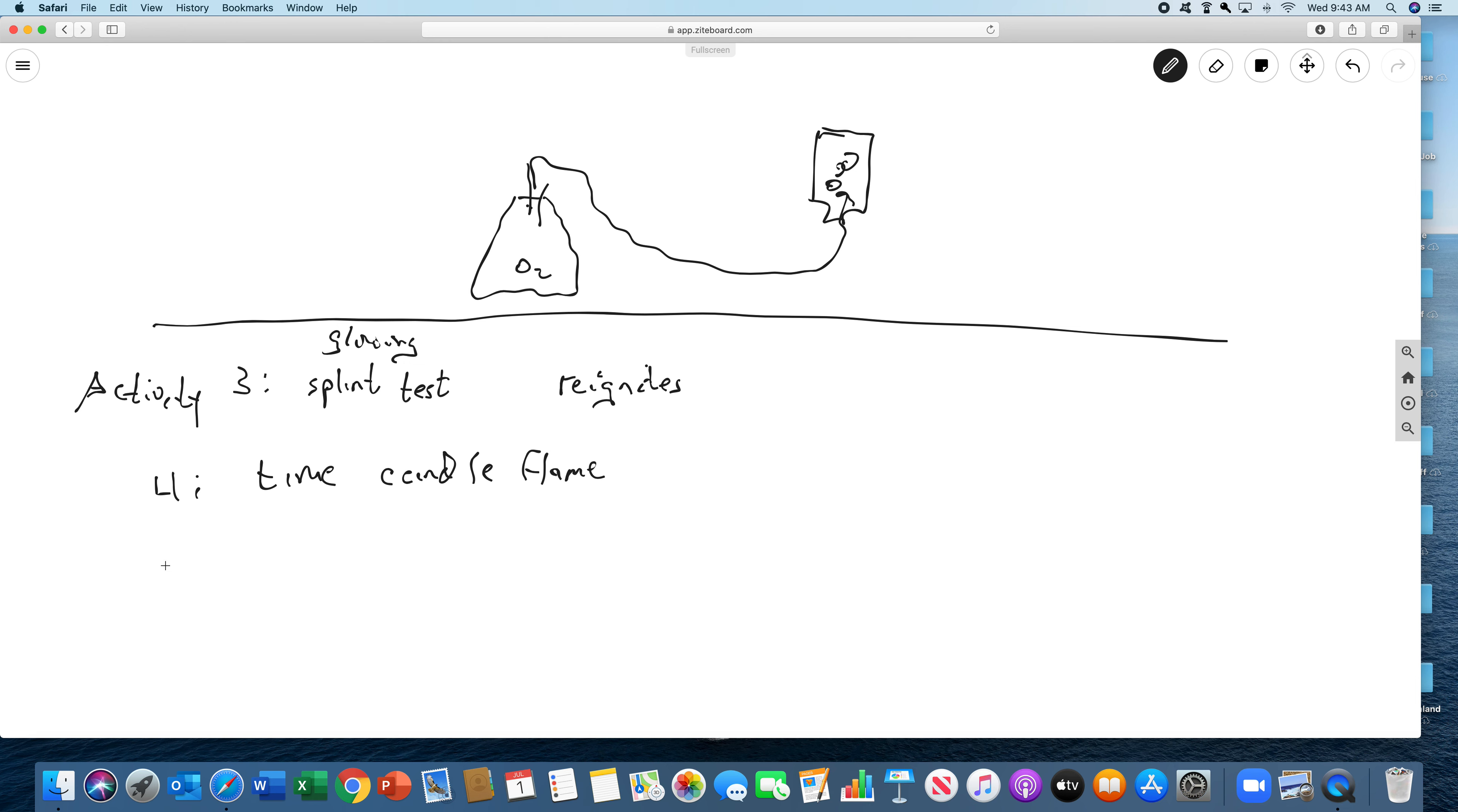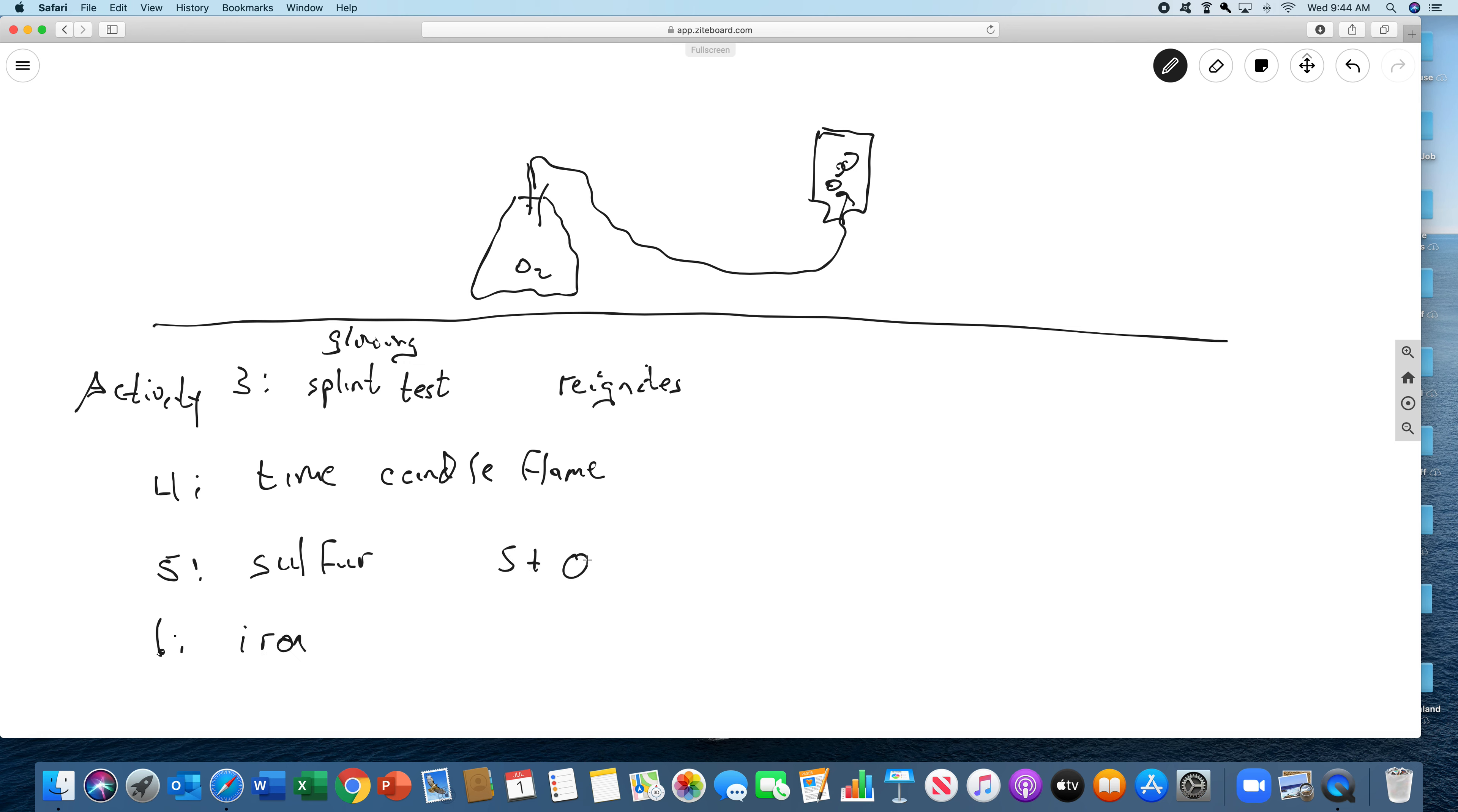Activity five is burning sulfur. And we're just going to burn some sulfur, and you'll see how it burns in air and how it burns in oxygen. Activity six is the same thing, but we're going to burn iron. And the sulfur is going to do this, and you can balance the equations later. This one, the wood, carbon plus oxygen, goes to CO2.